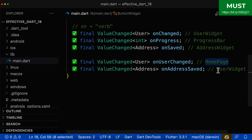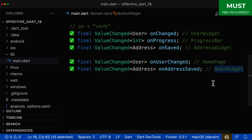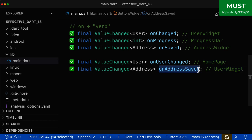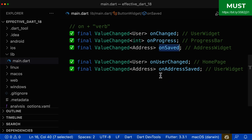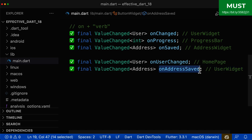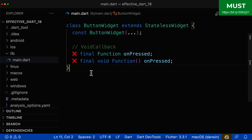Also, if you are inside of a user widget, then you also name it onAddressSaved, for example, and not just onSaved, because inside of this user widget we can also save the name, the age of this user, etc.